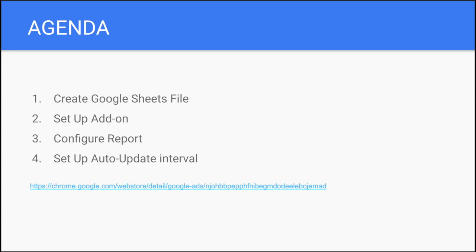Then you need to set up an add-on by Google, an official one that you can find at the link in this presentation and below this video. Then you have to configure the report that you're going to show, and you need to set up auto-update interval so it's going to be updated every day automatically.